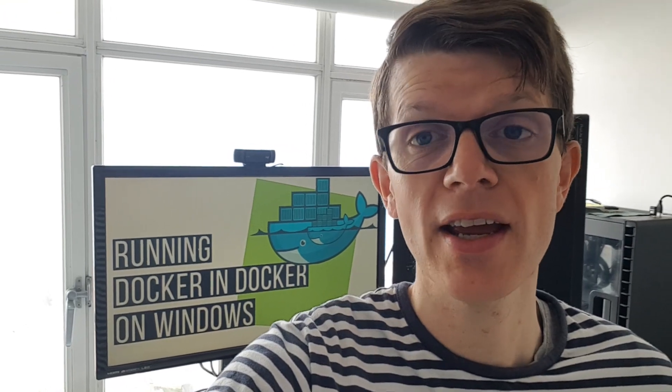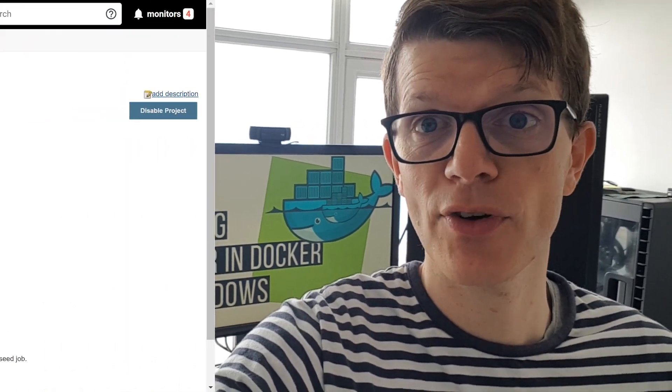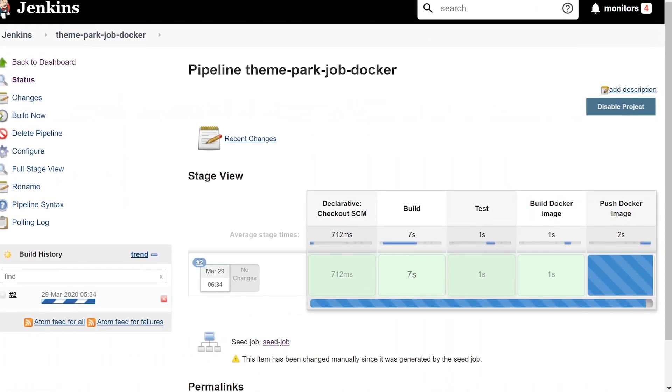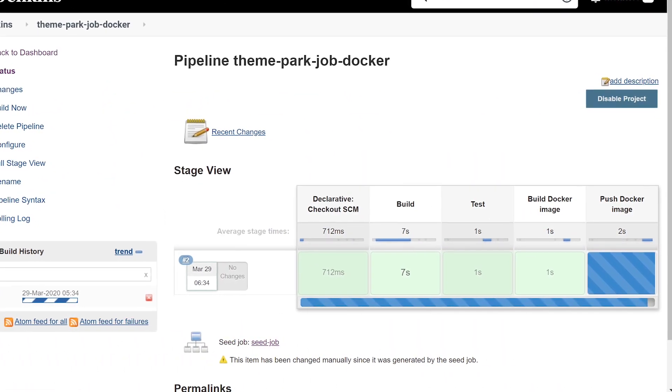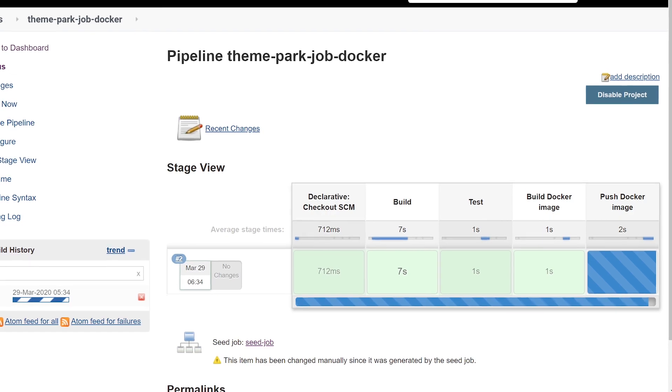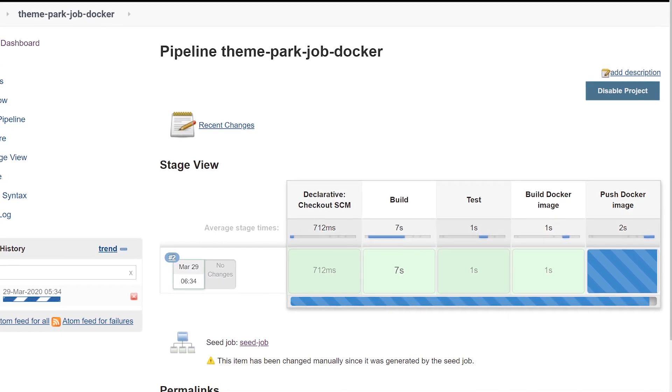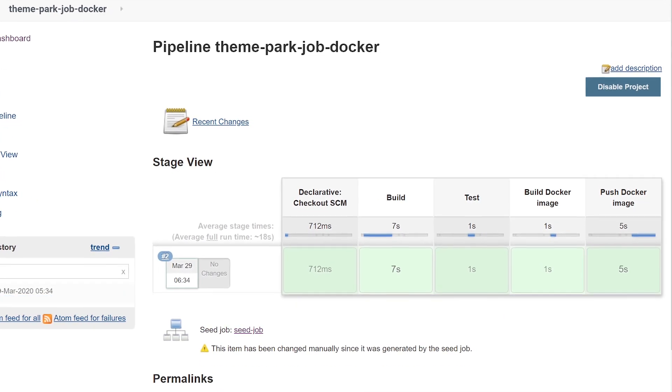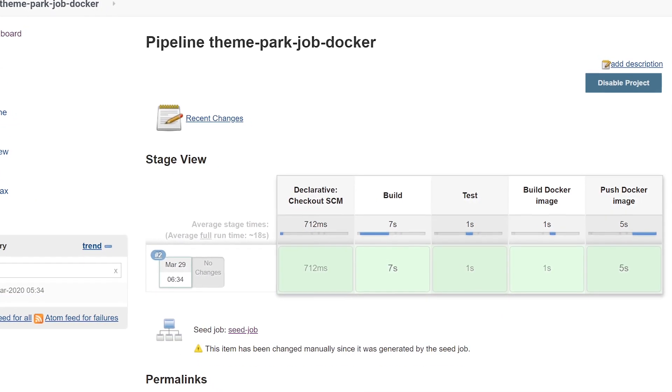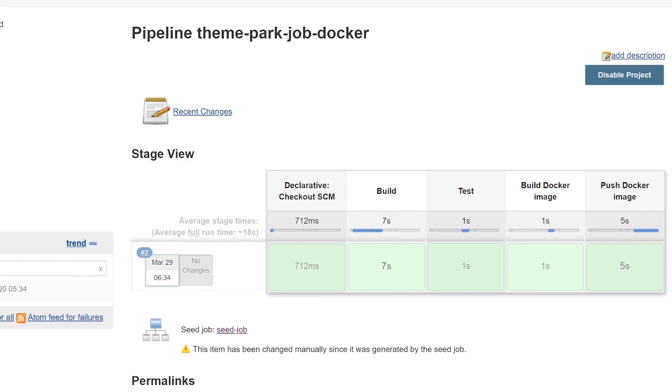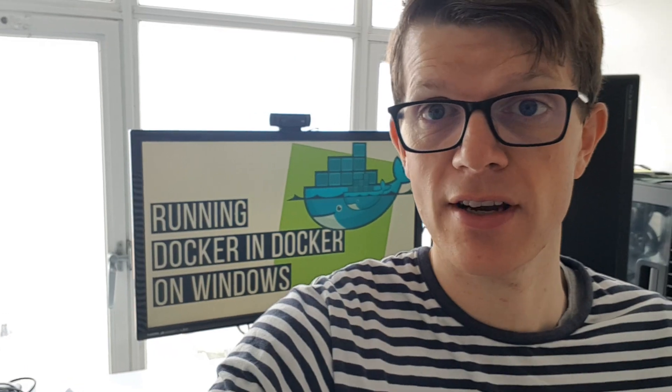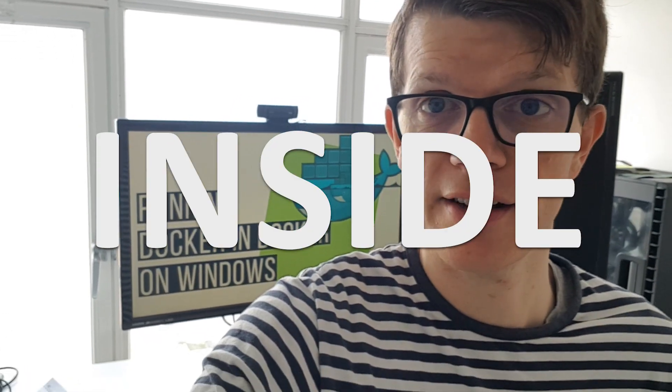Well, there's many reasons and one of them is potentially a continuous integration server like Jenkins that you might have running inside Docker. And within that server you need to build and run Docker containers. So we need to run essentially Docker inside Docker.